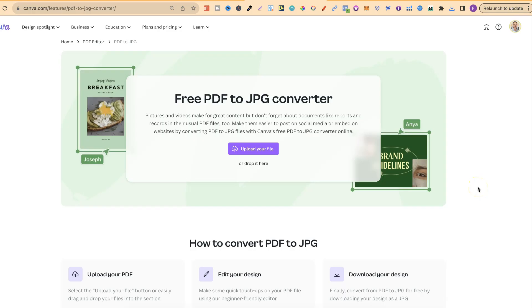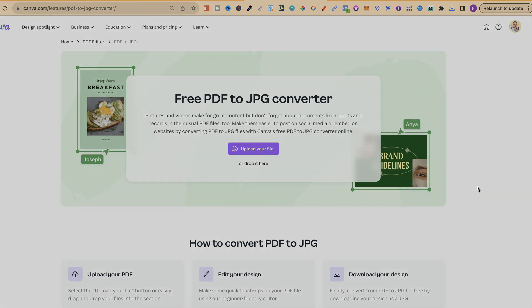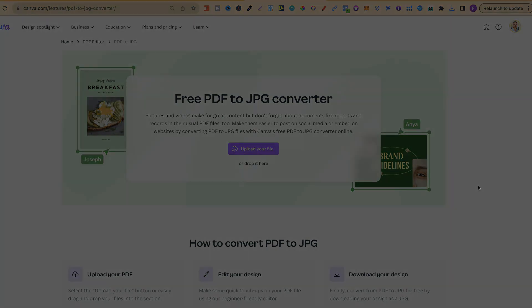So, that's how simple it is using Canva's PDF to JPEG converter. Now, if you enjoyed this and you want to watch more of my Canva tutorials, then click right here and have a watch of this.